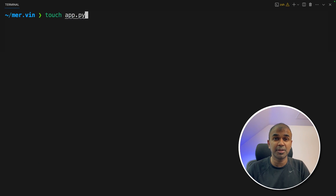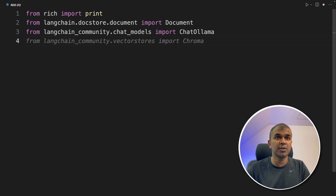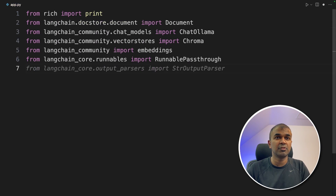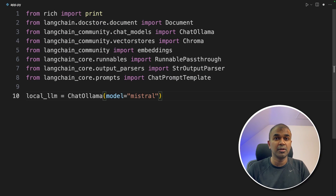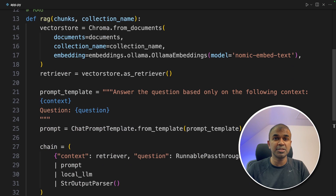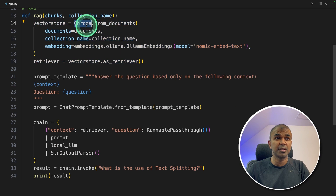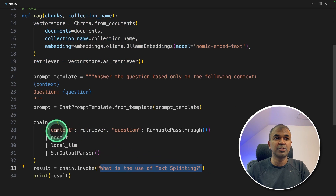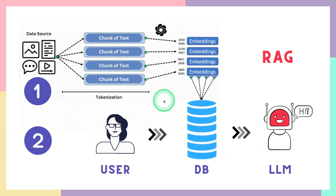Now let's create a file called app.py and open it. First, from rich import print, then importing Document, ChatOllama, Chroma, embeddings, RunnablePassthrough, StringOutputParser, and ChatPromptTemplate. We are defining our local large language model mistral using ChatOllama. Next, we are going to set up RAG — define a RAG function. First step: loading all the data, those chunks, into ChromaDB. Then when the user asks a question, it checks the database using the retriever function, then goes to the large language model, and finally we get the output.